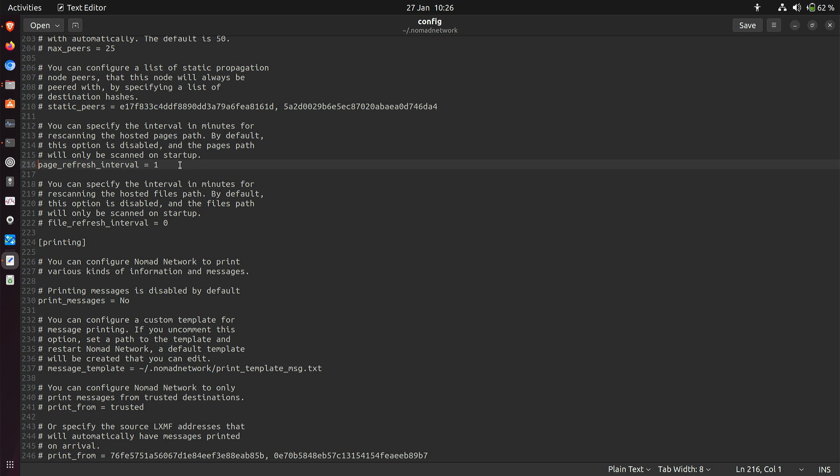What I notice in practice is that as soon as I save an edit to a page, the web server — let's call it that — actually serves the new version immediately; it doesn't wait for a minute. So maybe this setting is not necessary, but I've done it anyway just in case.